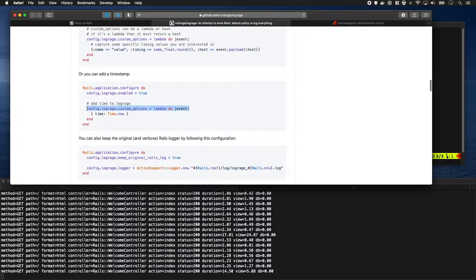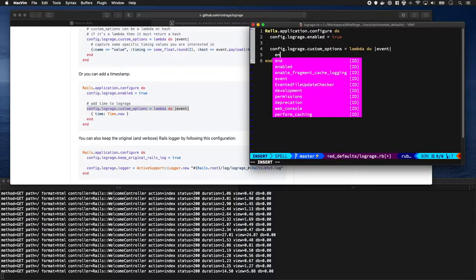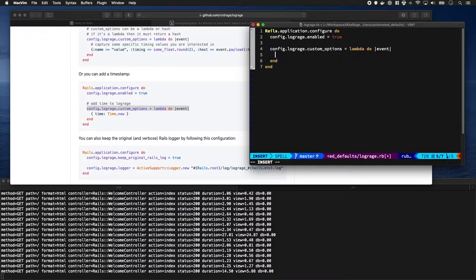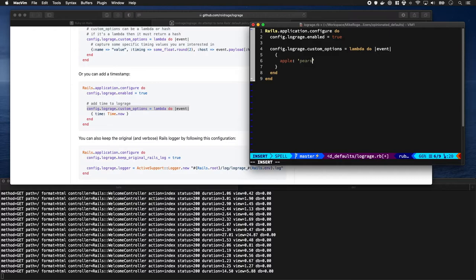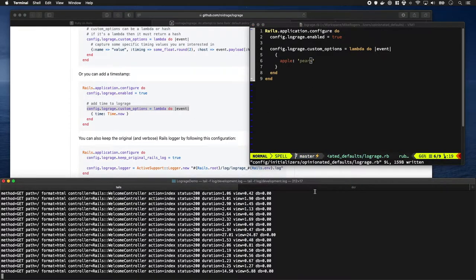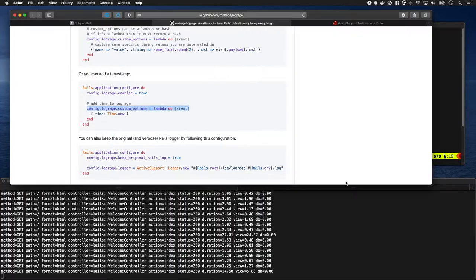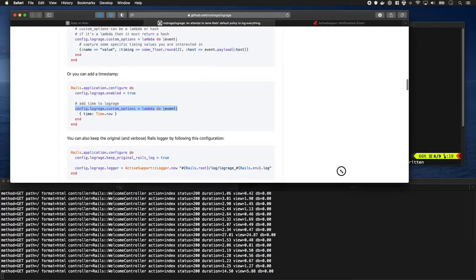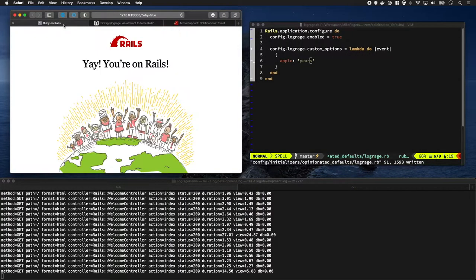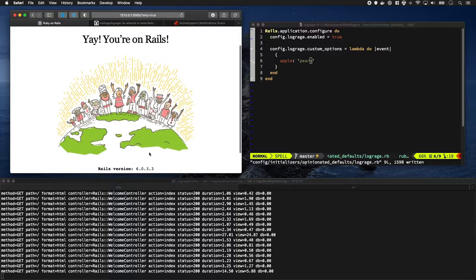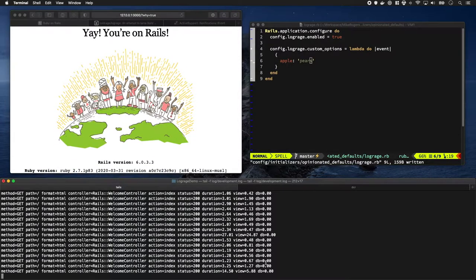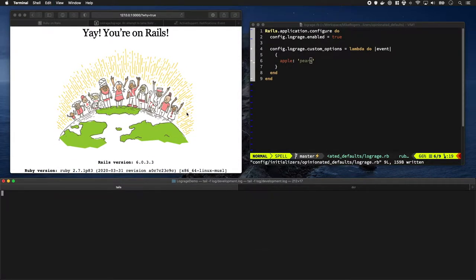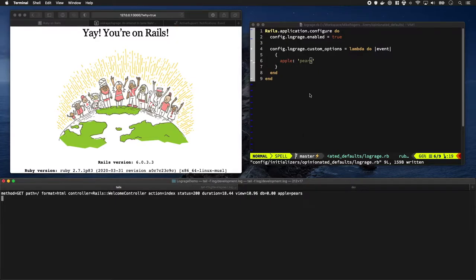Let's have a look at what those do. We've got this custom logger - let's do apples and pears. Let's see what this does if we change this. I'm going to restart Rails and create my logs.